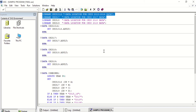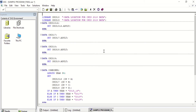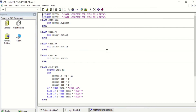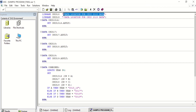I will delete libname CHIS1516 and libname CHIS17 as I do not have that data. For libname CHIS18, I will paste in the path of the folder that my 2018 data is located at. I will do the same for libname CHIS19.